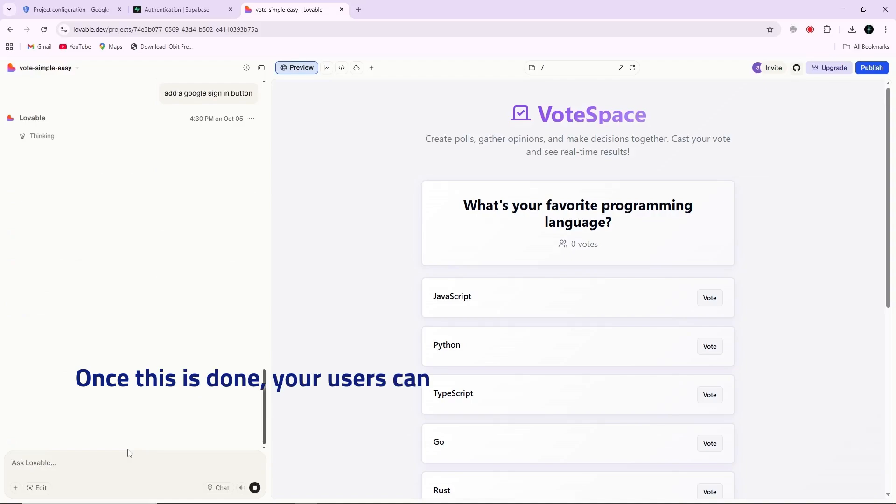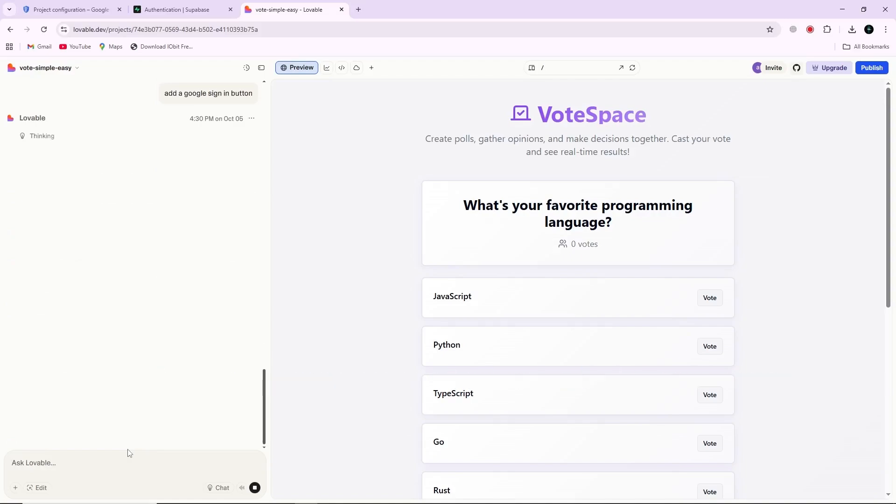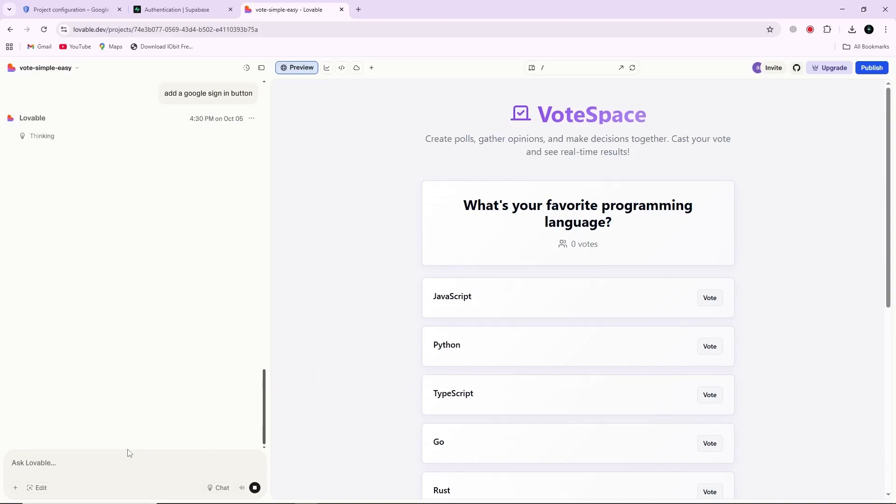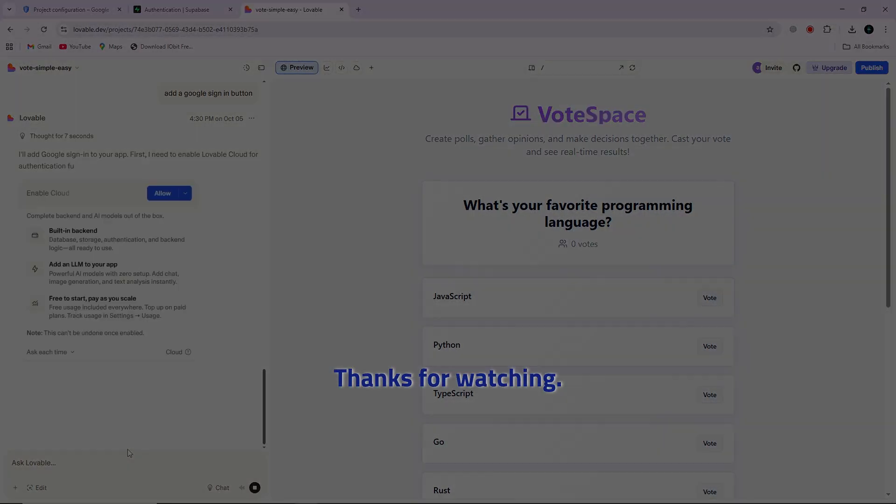Once this is done, your users can sign in using their Google accounts, making the login process faster and more secure. Thanks for watching.